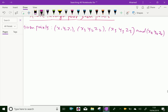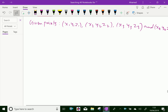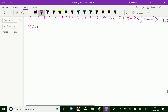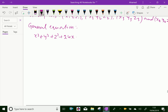We know that the general equation of the sphere is: x² + y² + z² + 2ux + 2vy + 2wz + d = 0. Simultaneously, we substitute those given points into this equation.